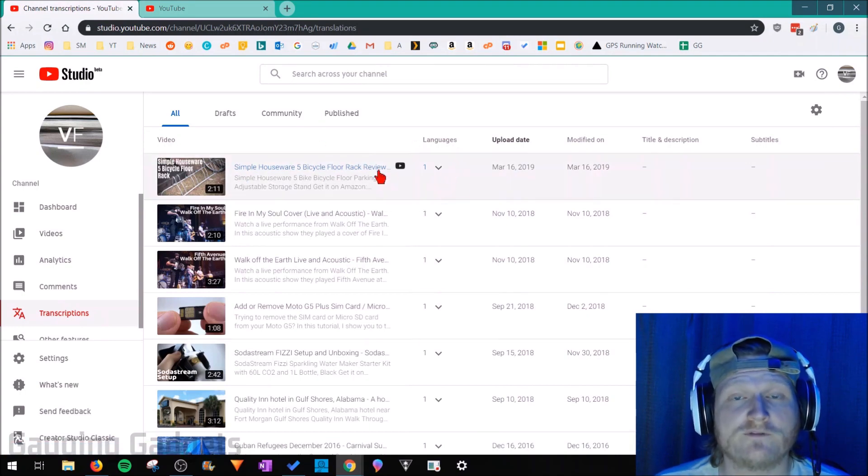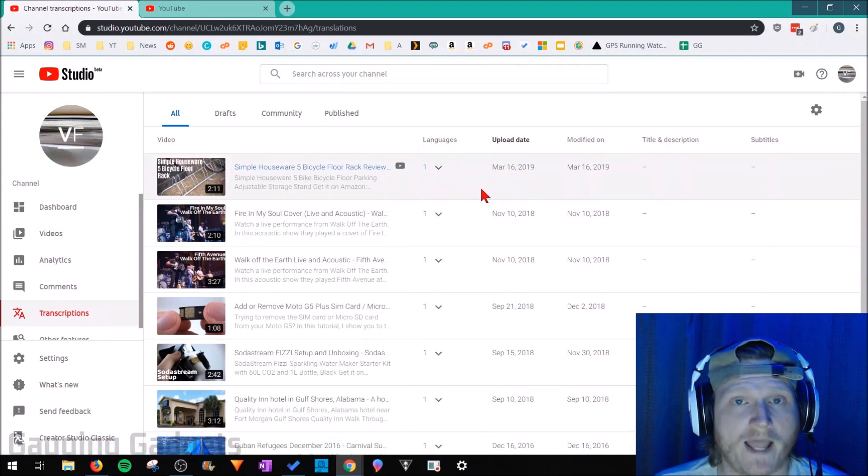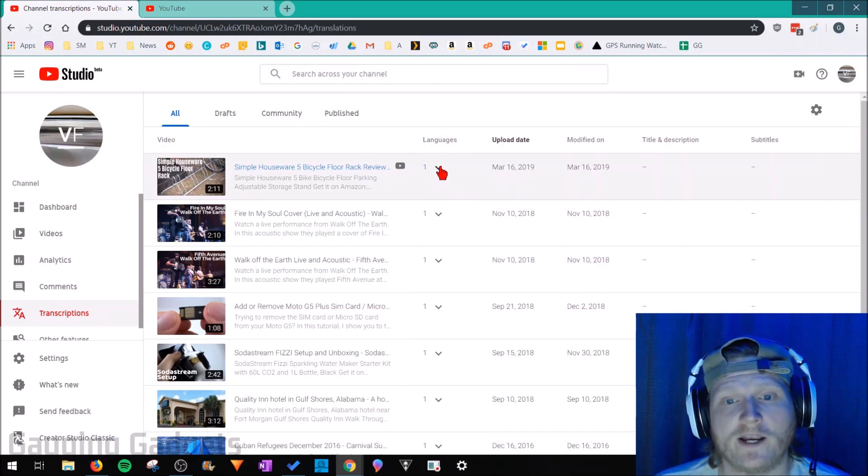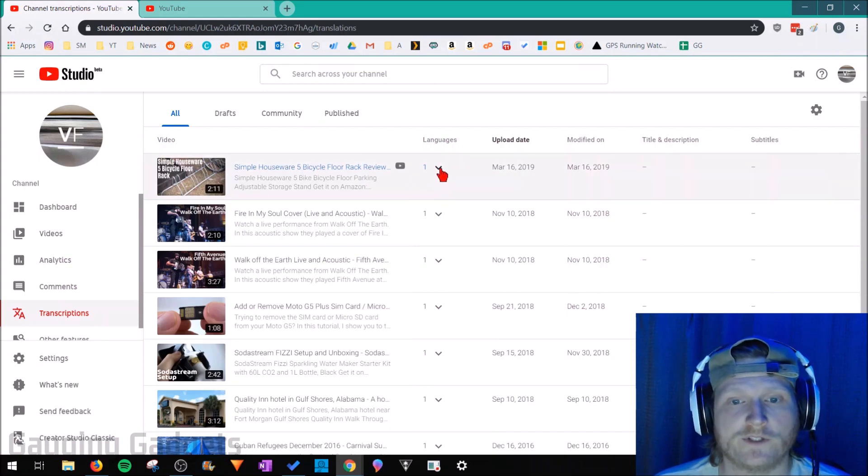All we need to do is find the video that we want to add subtitles to and then just select the little arrow under languages.